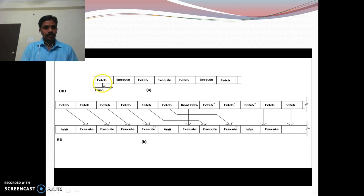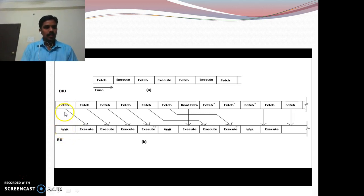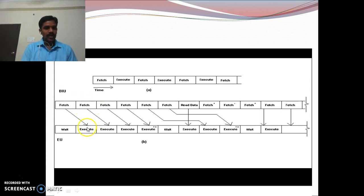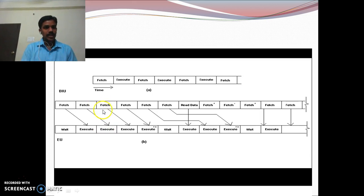The instruction cycle of a microprocessor has two operations: fetch and execute. Whenever the Bus Interface Unit is fetching an instruction, the Execution Unit executes a previous instruction. Once the BIU has fetched the instruction, it is given to the Execution Unit to execute. While the Execution Unit is executing the first instruction, the BIU fetches the second instruction. After execution of the first instruction, the Execution Unit moves to the second instruction, while the BIU fetches the third instruction. This parallel processing of the BIU and Execution Unit is called the pipelining process.